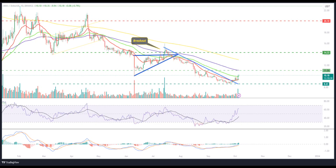However, the AVAX coin price is near the primary hurdle of $11, close to the 100-day EMA, which must be surpassed to extend the buying momentum. If bulls succeed in escaping the zone, it will extend the reversal to $14 in the upcoming sessions.